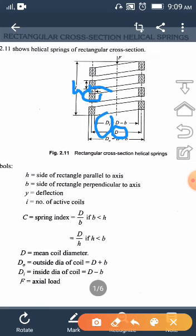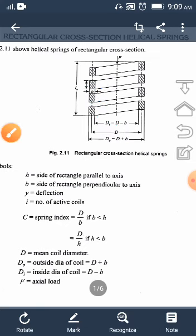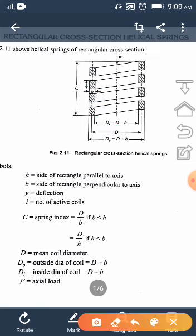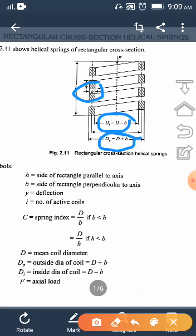DI, the inside diameter of the helical spring, is given by D minus B, where B is the dimension measured perpendicular to the axis of the spring. D0 is the outer diameter of the coil, given by D plus B.